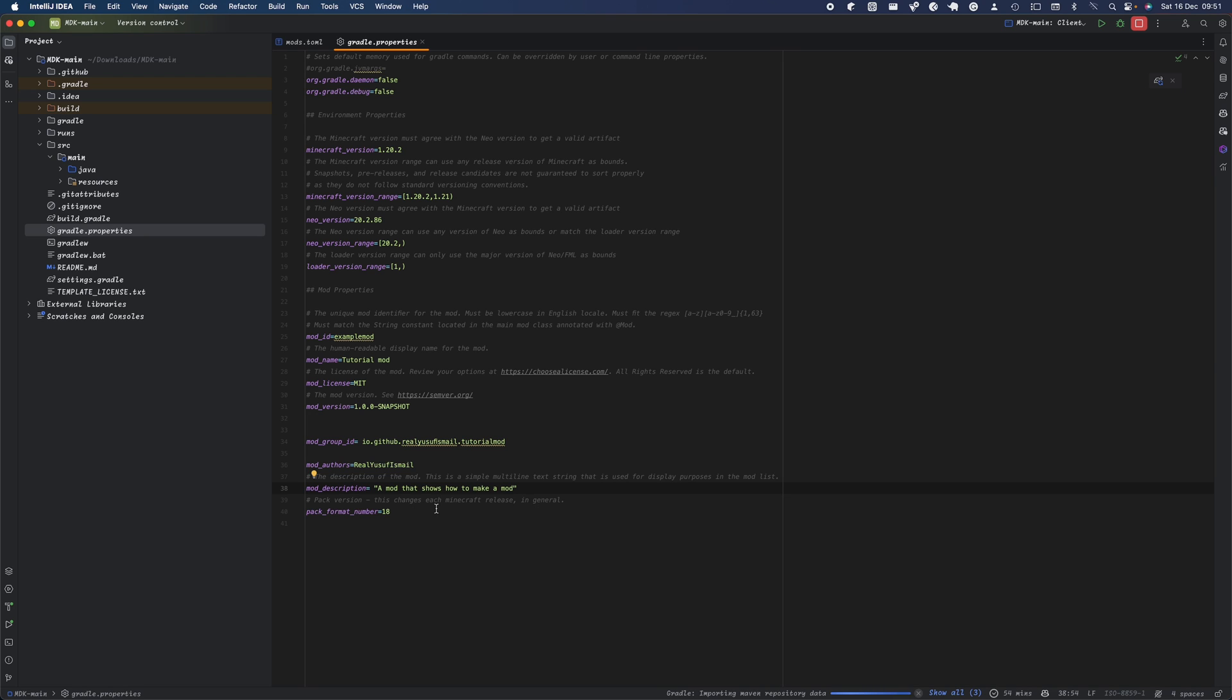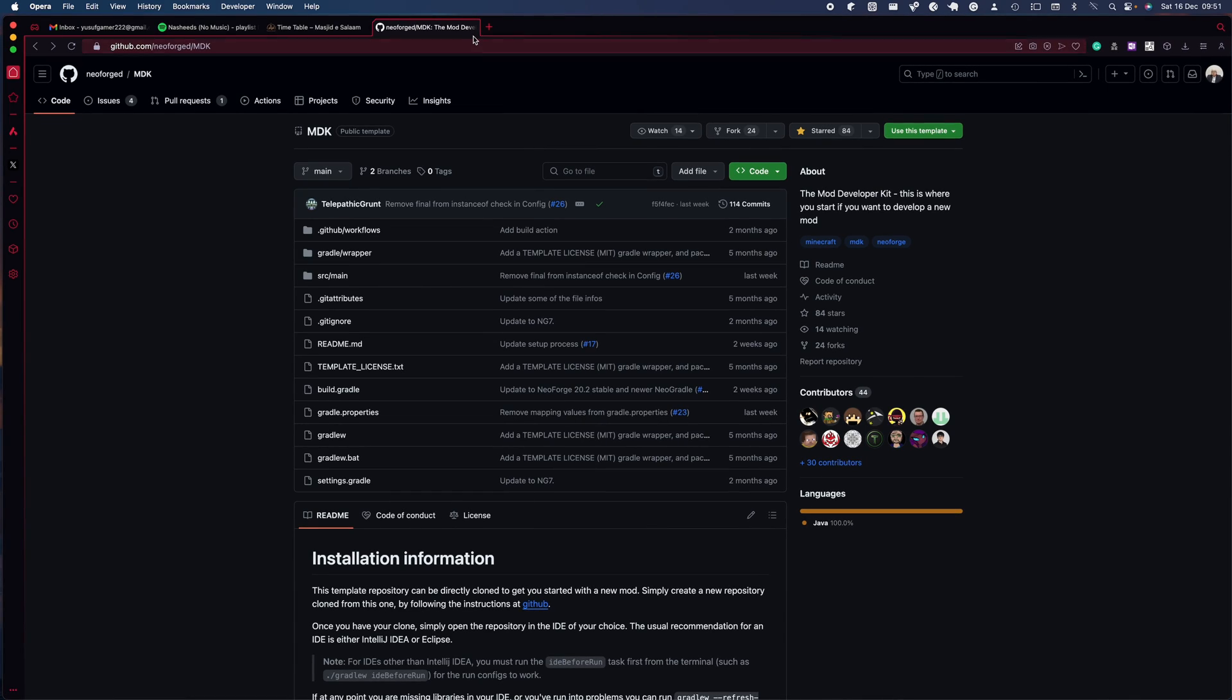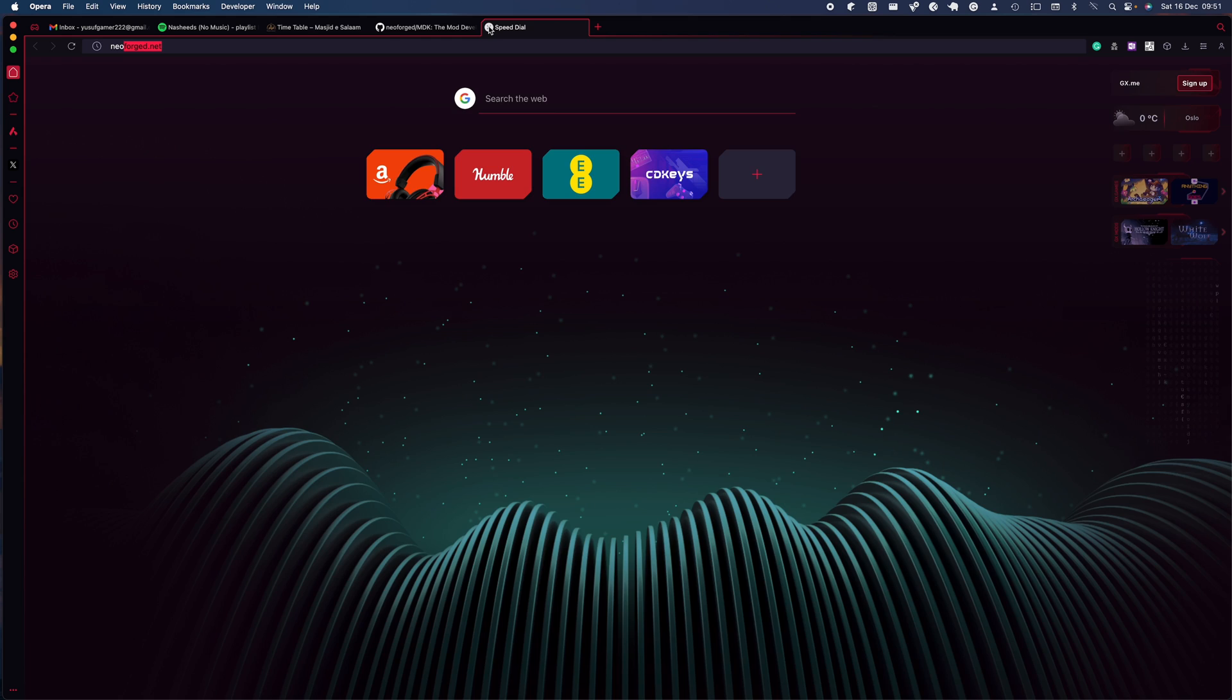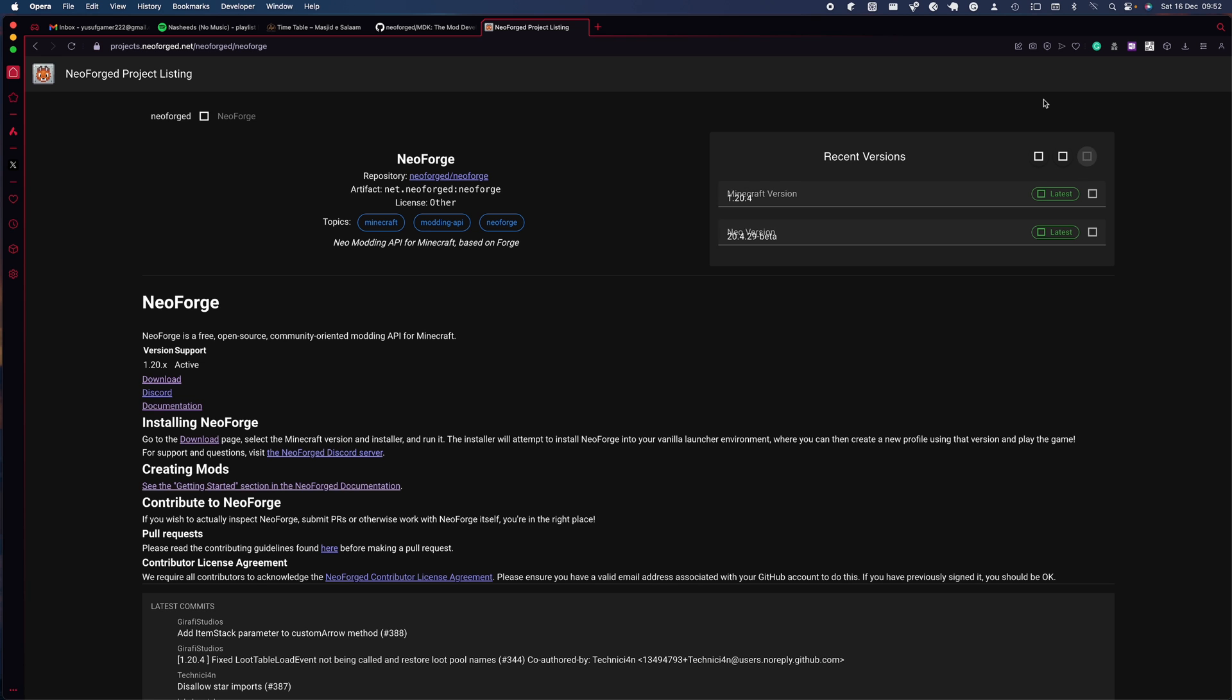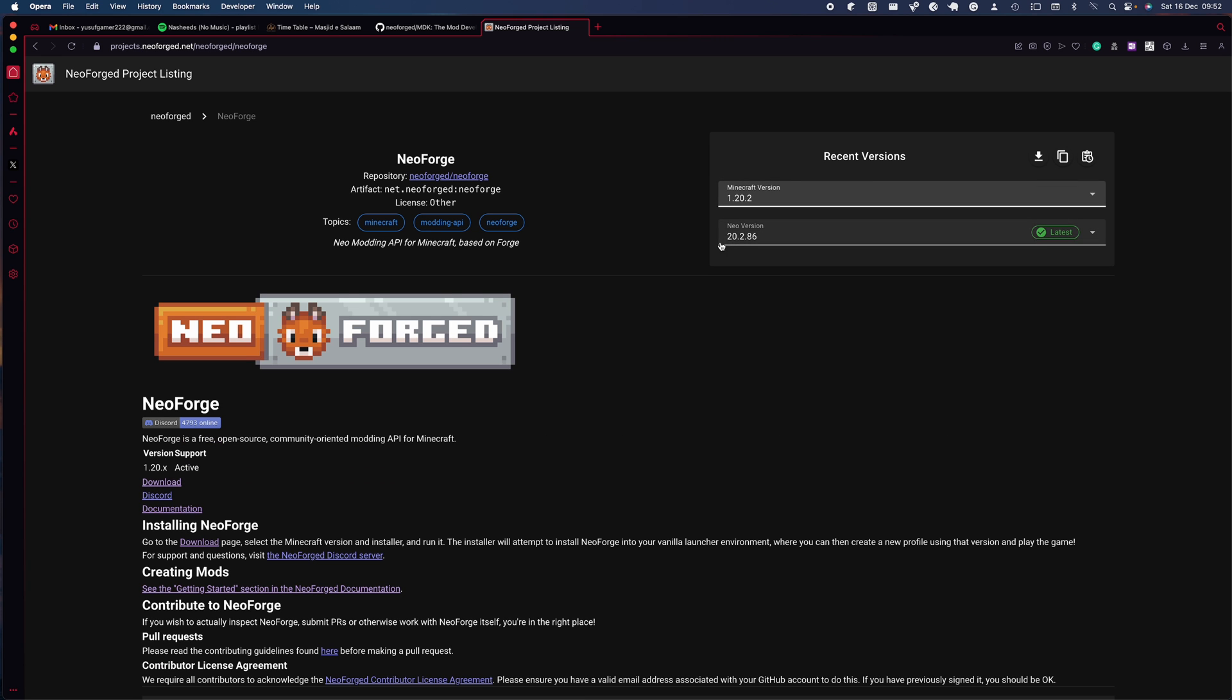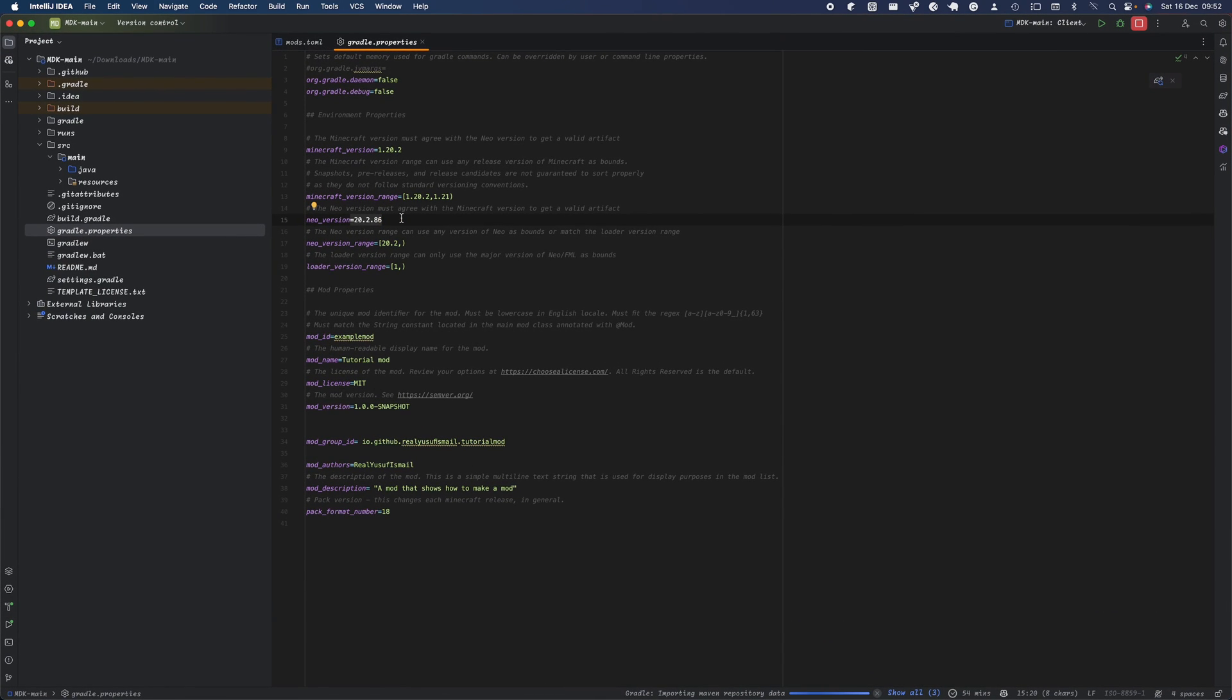The pack version changes every Minecraft release - for example, the next version might be 19 or 20. You don't really need to worry about that. This is the NeoForge version. If you want the latest NeoForge version, head over to neoforged.net and click here to get the version list from their website. For example, in 1.20, the latest version is 20.2.86. The Minecraft version you update every time there's a new version.